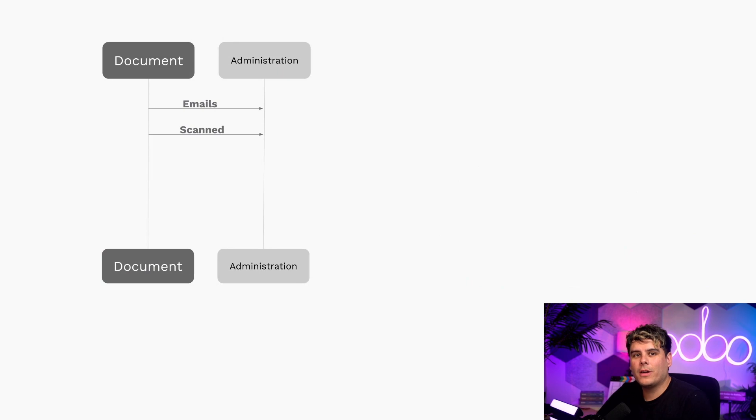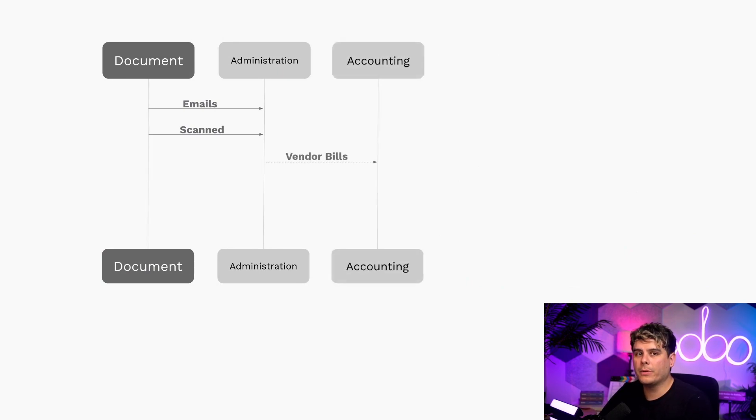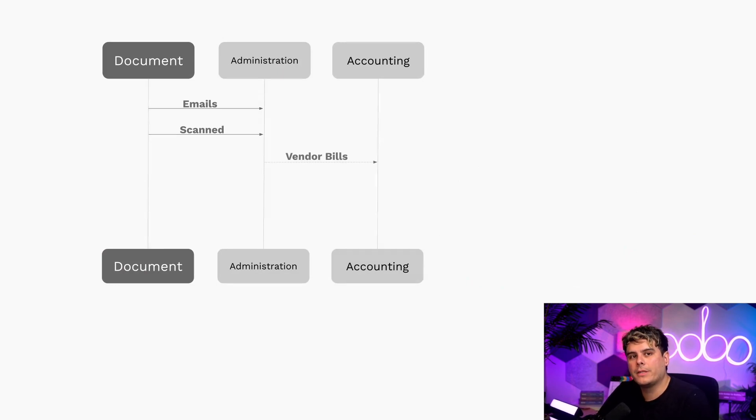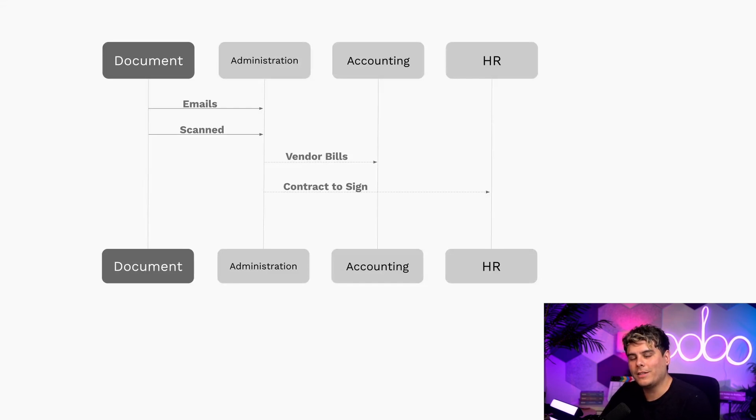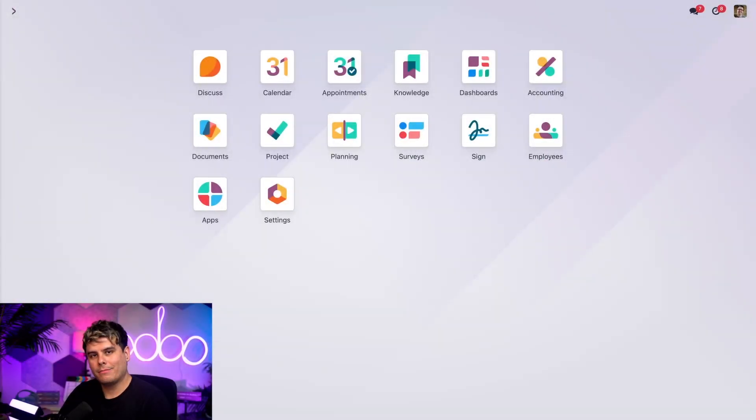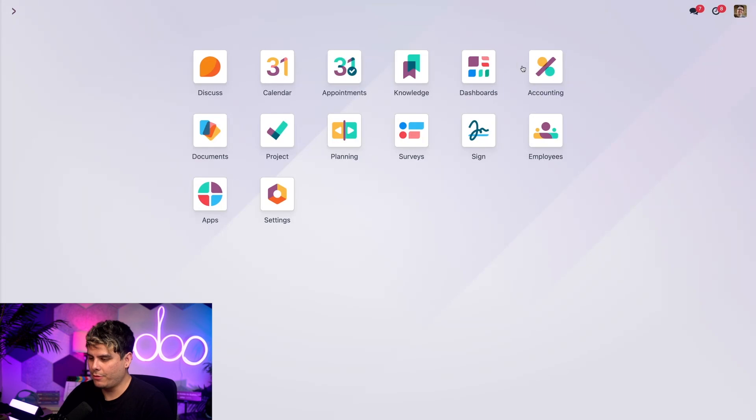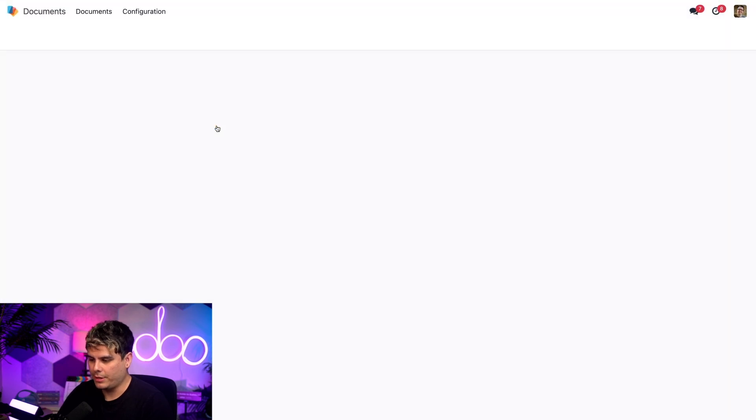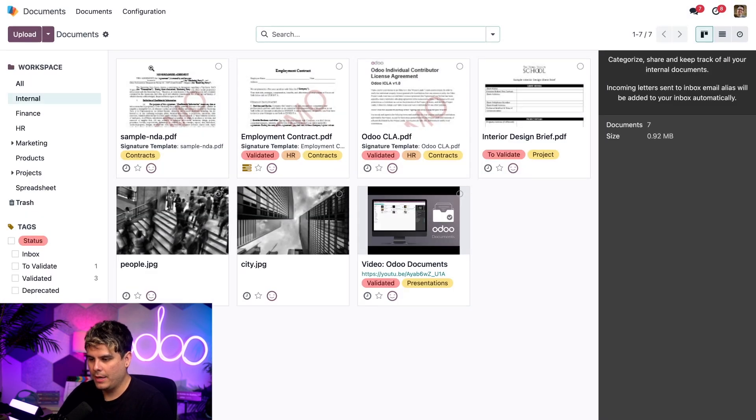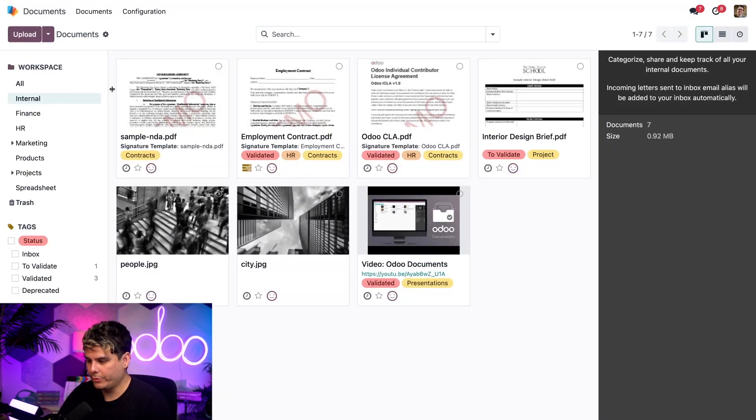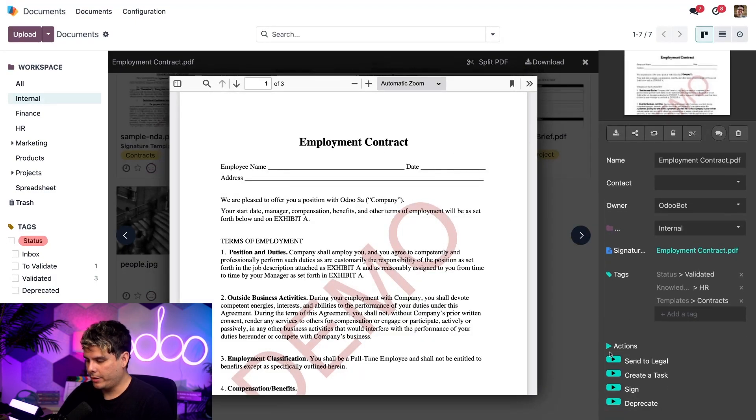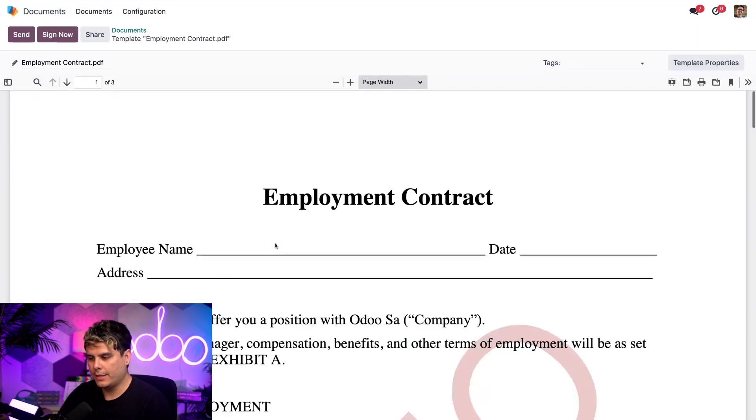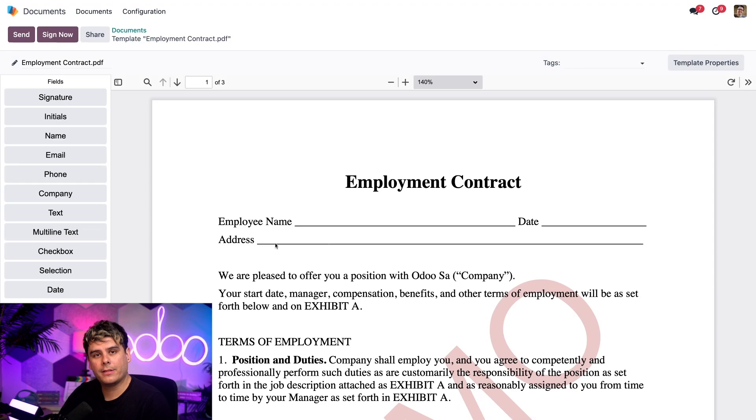So right now, we just saw how Odoo handles different documents received by mail or email and how easy it is to create vendor bills from those documents. But wait, there's more. Managing contracts is also part of an administrative department's daily task. With the integrated Odoo sign app, documents can be digitally signed in no time at all. In our case, HR needs to send a job contract that needs to be signed. We're going to jump into our documents application and be inside of the internal workspace folder and open up the employment contract PDF.